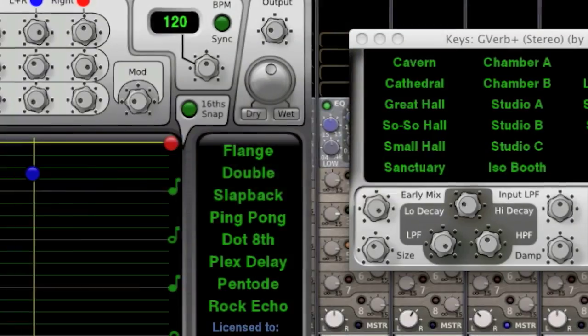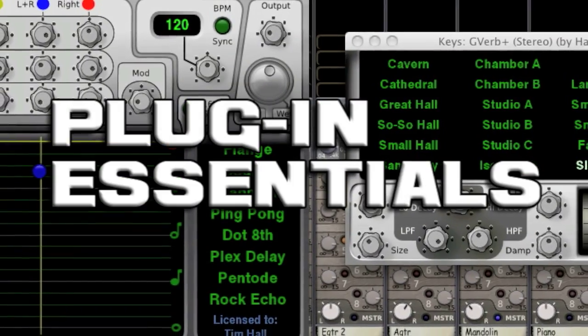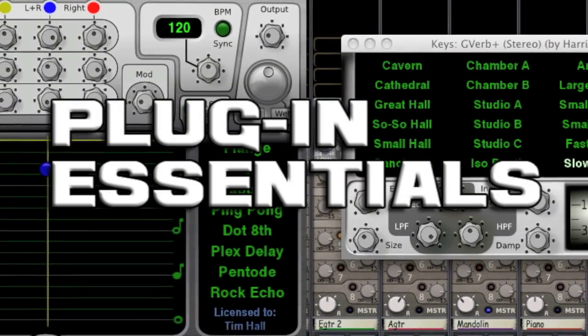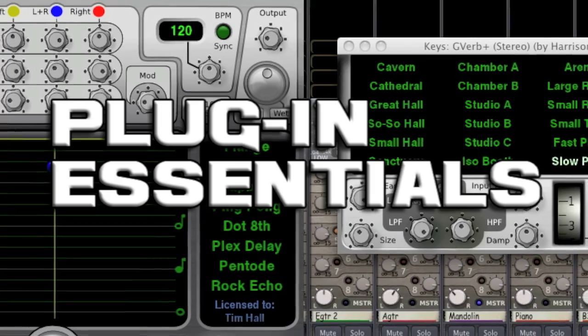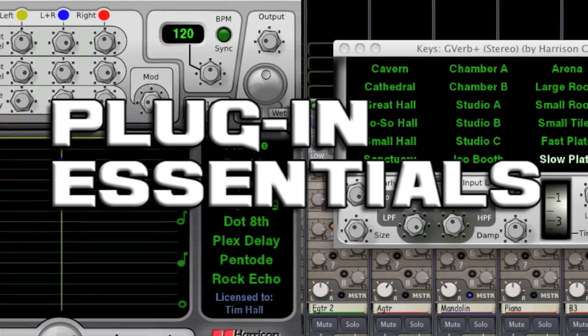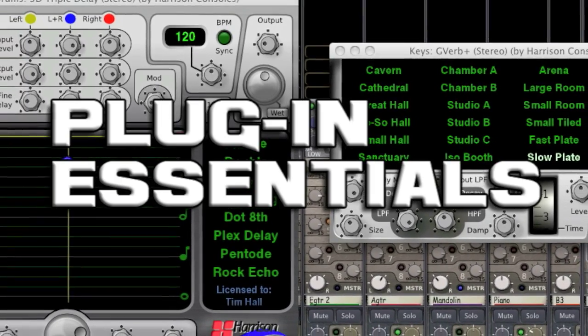That's why we created the Plugin Essentials Pack for Mixbus. It contains all the tools you need to make a polished, professional mix.